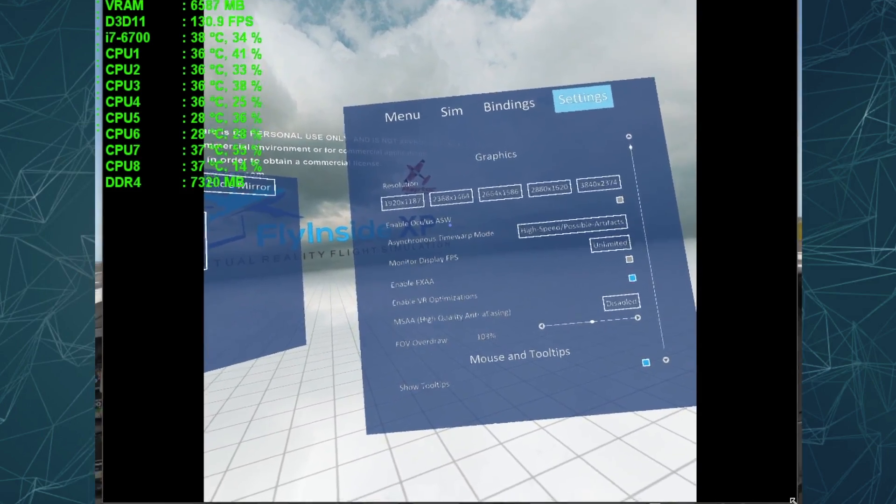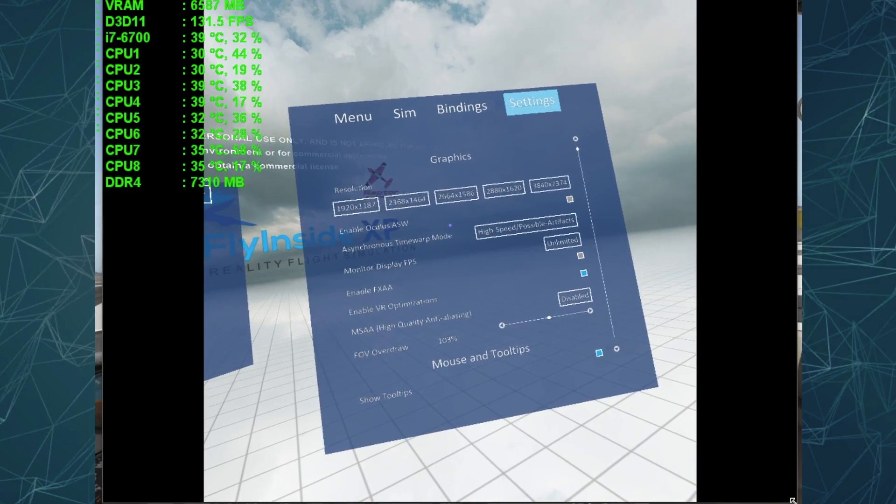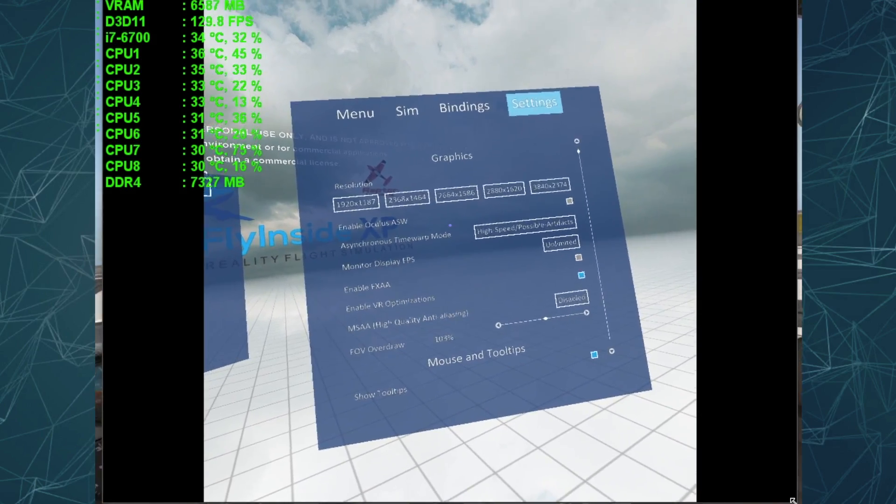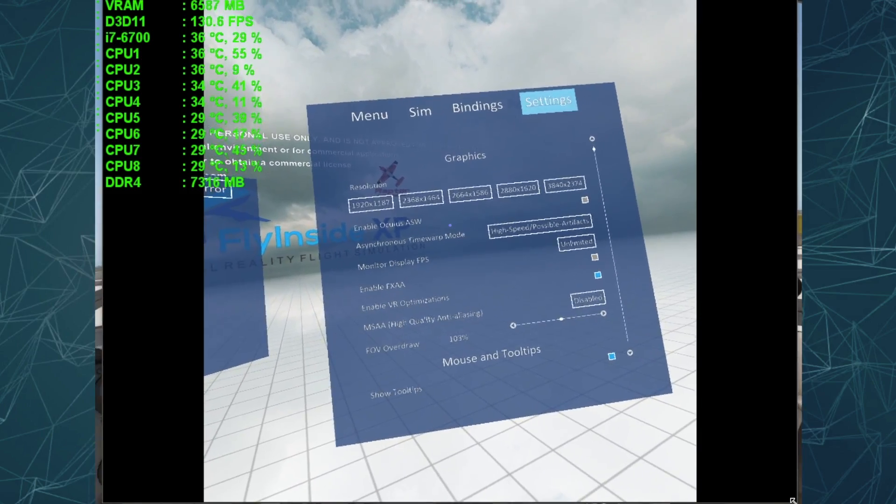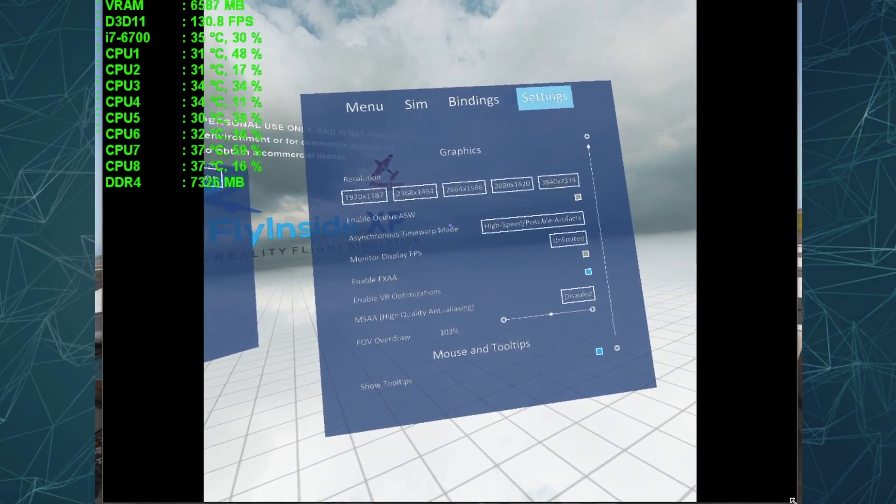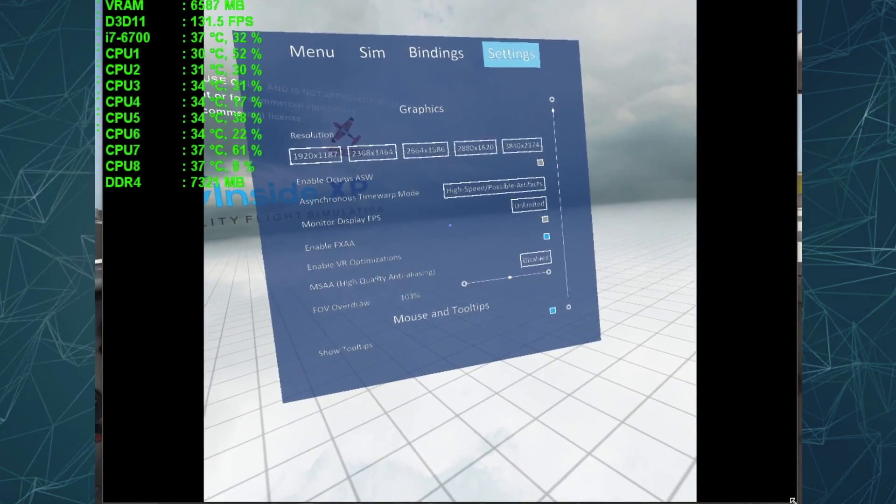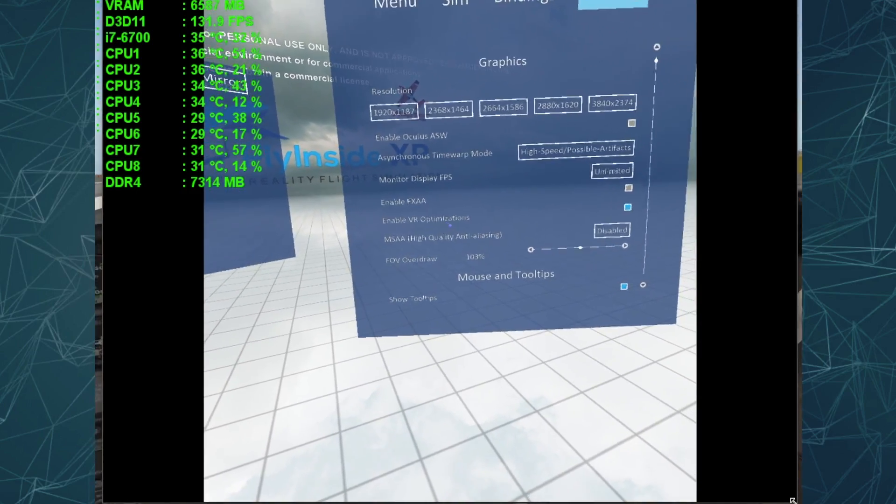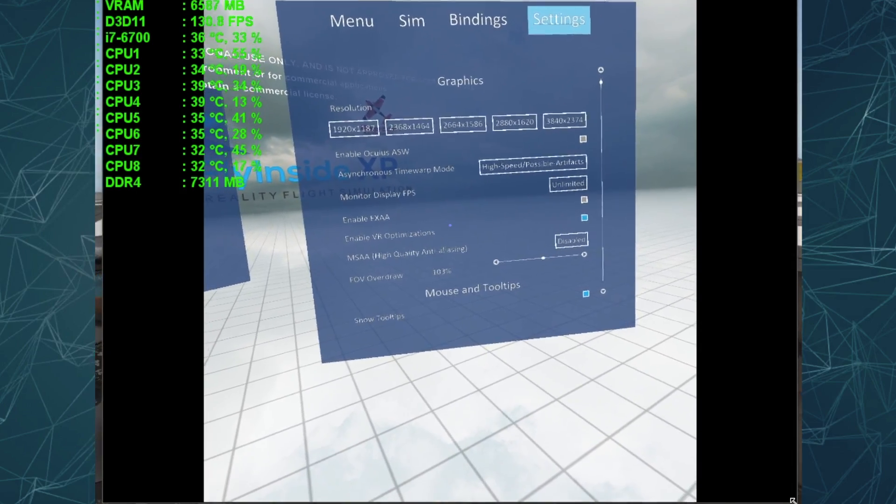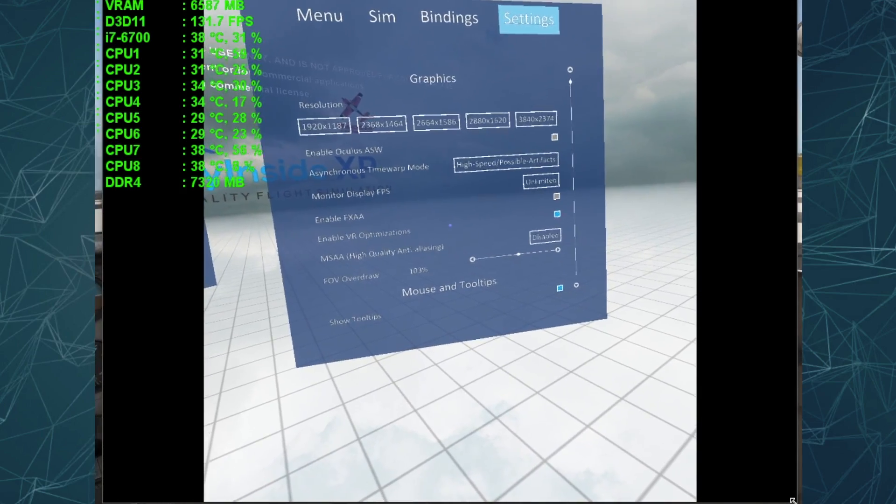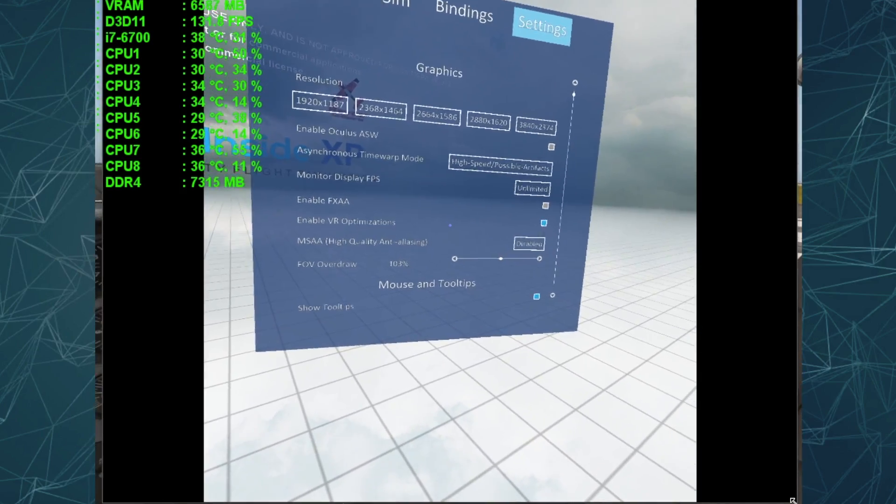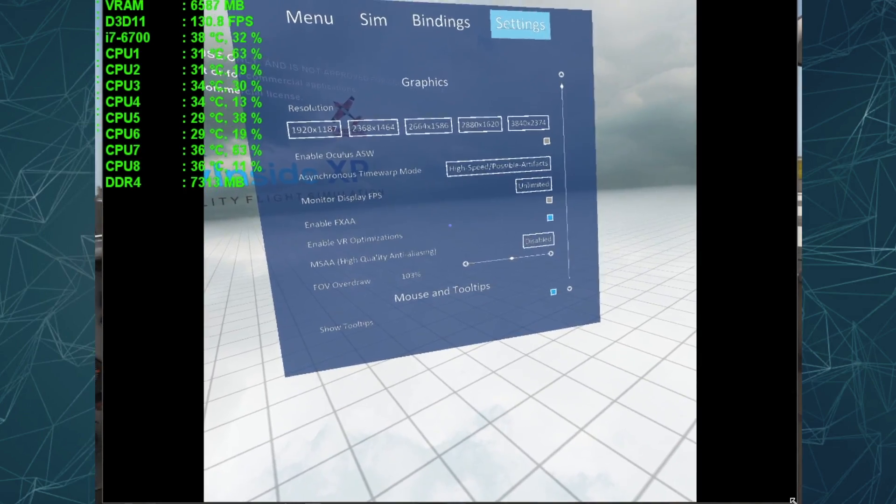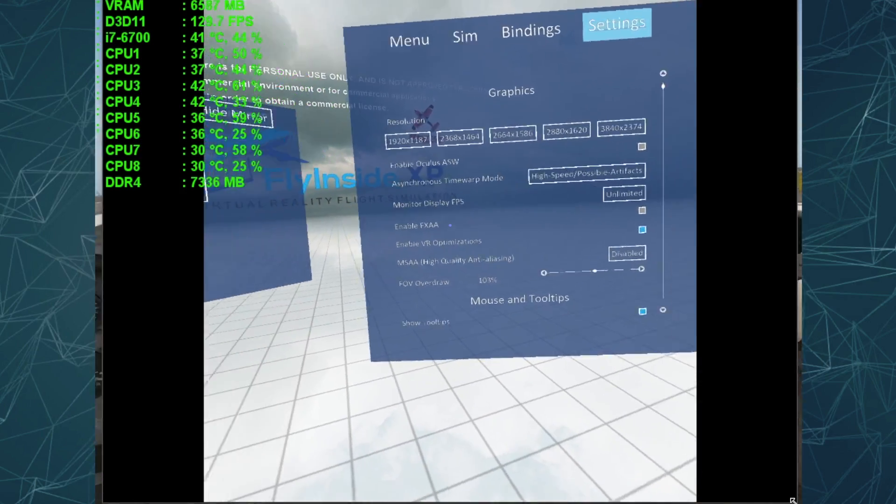I have enable Oculus ASW off. I did try it on with mixed results. One time it was providing great frame rates and then I reloaded again and I was getting frame rates at like 40 frames per second in the headset. So I turned that off. I've got asynchronous time warp at high speed for the FlyInside. And I've got monitor display at FPS at unlimited, obviously. FXAA is off. VR optimization is off. And I have MSAA disabled in FlyInside because my theory is that the anti-aliasing is being done by X-Plane 11. And I'll show you those settings in a second. And when I did have this on, it definitely affected frame rate in my case. So I turned it off and it seemed to be a better result. So anyway, I've got that off on FlyInside. And that's how I have FlyInside set up.